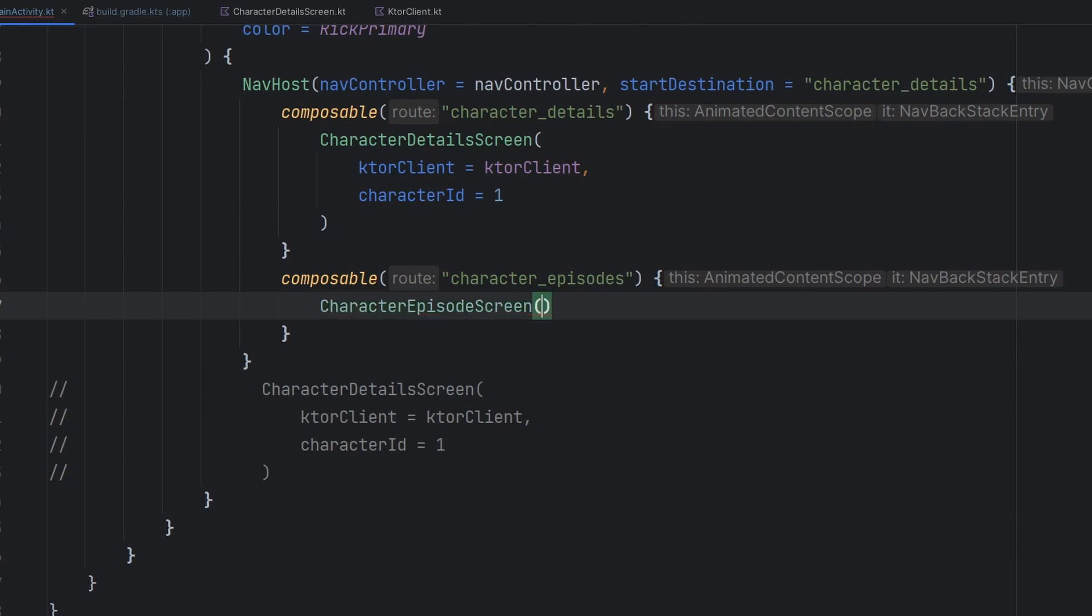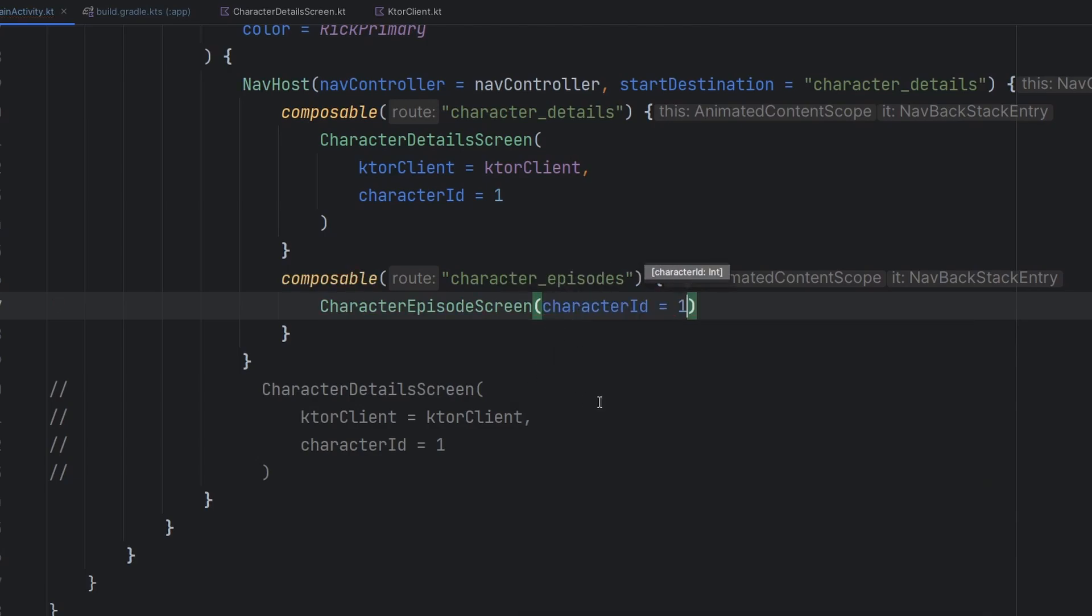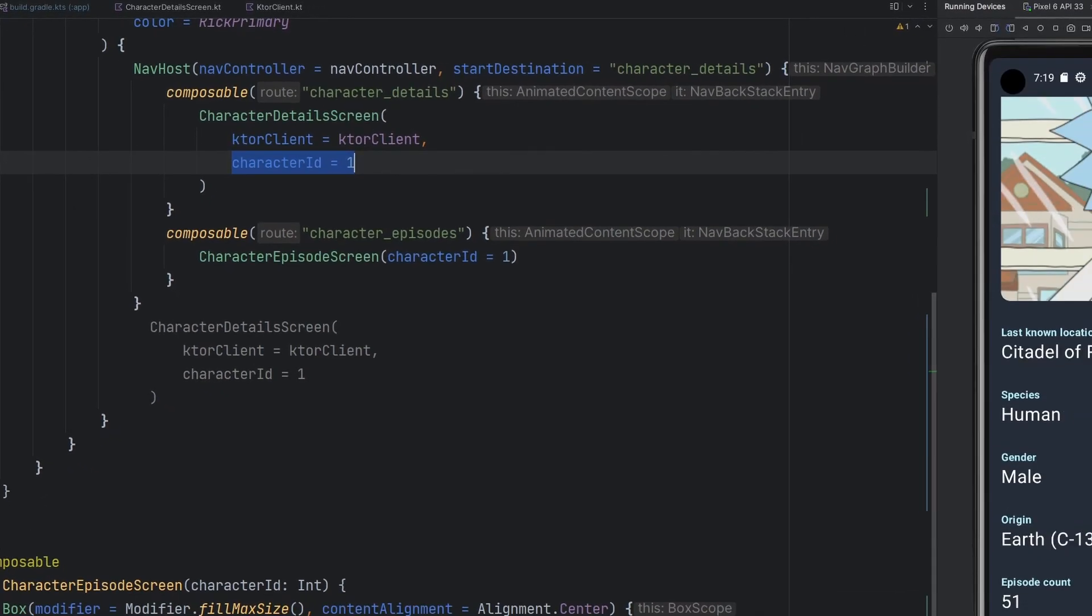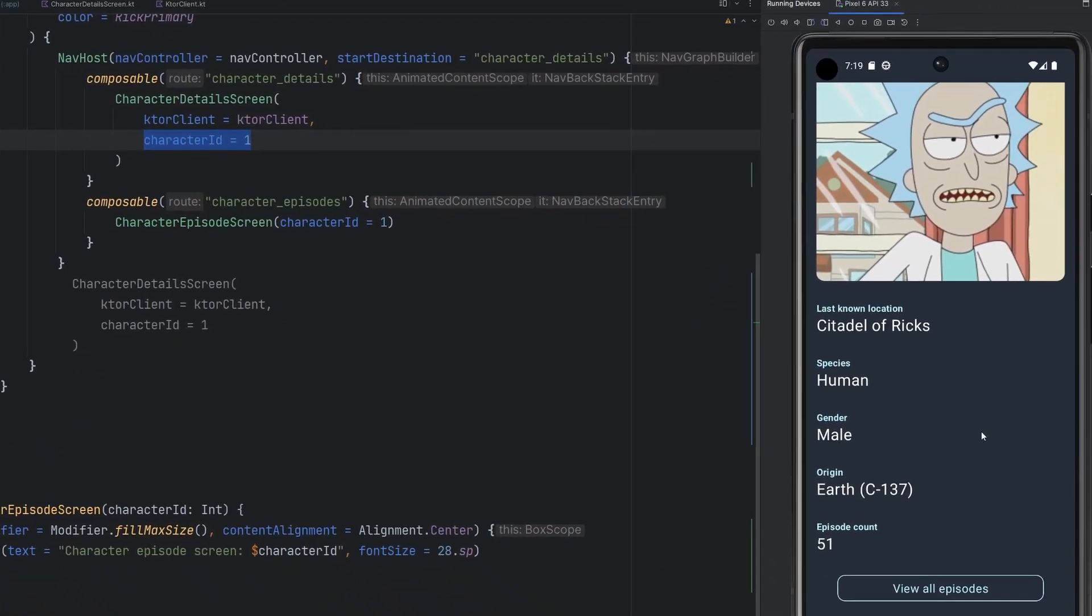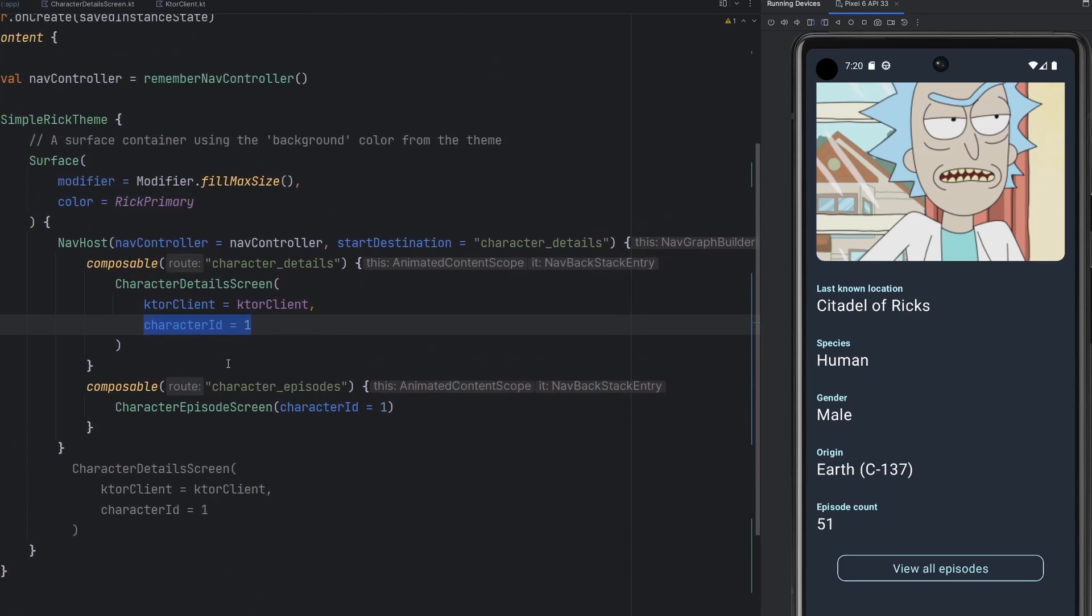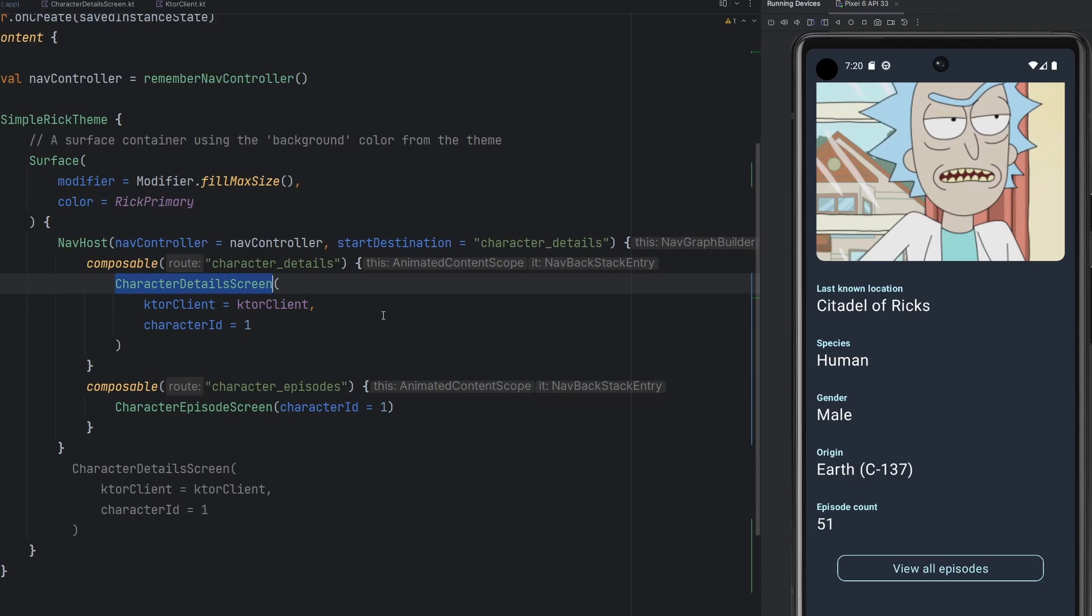It is another screen that we can actually use inside of this block. So we're going to simply go ahead and say character episode screen. We're going to need a character ID here, right? And where are we going to get that? Realistically, we want this to be one because we have our character detail screen to also be one. Rick Sanchez is our first character. When we hit view all episodes, we want to go to that new page with the character ID of one so that we can then either fetch that character or fetch all of the episodes for that character. But how are we going to basically pass this information from the detail screen to the character episode screen?